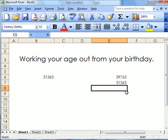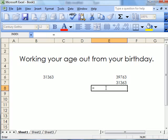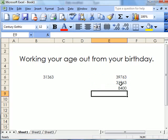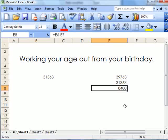Now what I need to do is take one from the other. So I've got equals that minus that. Now I've got this number here.